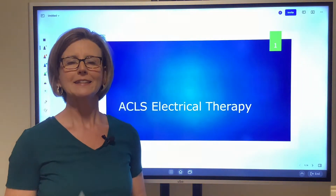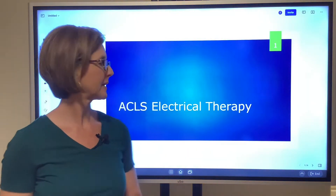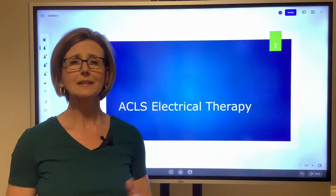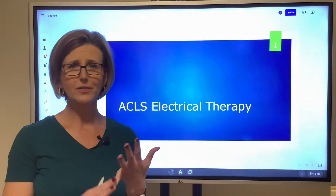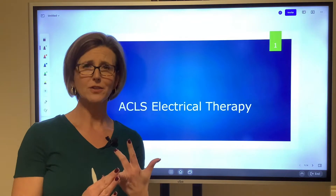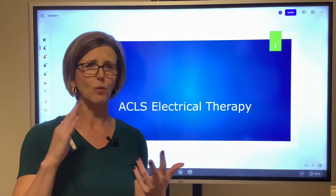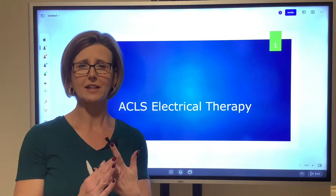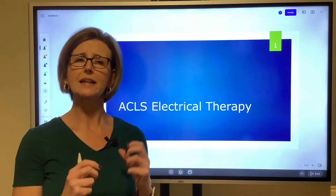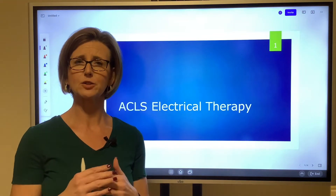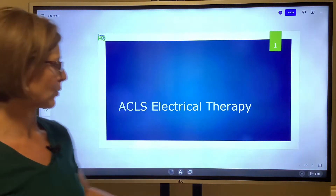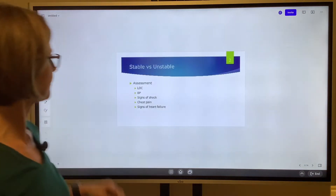Hello everyone, today I want to talk about ACLS electrical therapy — basically when do you defibrillate, what is synchronized cardioversion and why do you use that, and what is transcutaneous pacemaking. We're going to summarize them quickly and talk about the different dysrhythmias you use each one for.